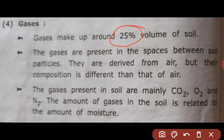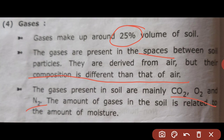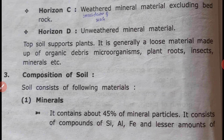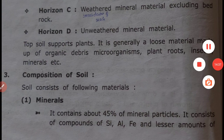Gases are present in the spaces between soil particles. They are derived from air but their composition is different from the air. The gases present in soil are mainly CO2, O2, and N2. The amount of gases in the soil is related to the amount of moisture in the soil.